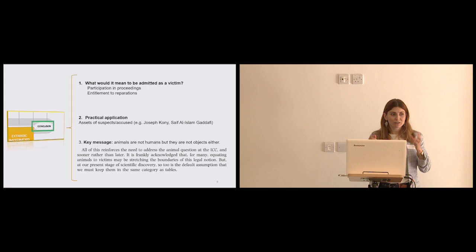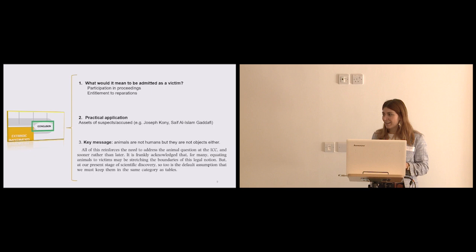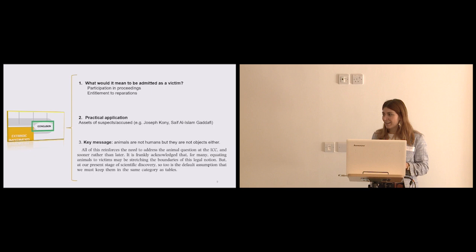So the purpose I had with this paper is to just send a key message to those that read International Criminal Law. Animals, yes, they're not humans, but they're not objects either. And it is, again, as objectionable to call them a human being as it is to call them a table. Thank you very much.